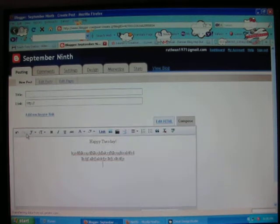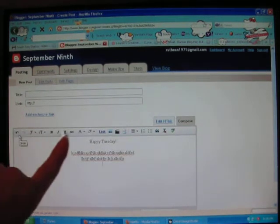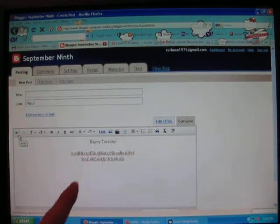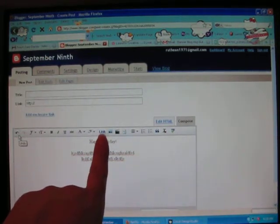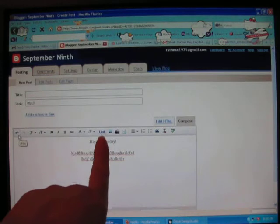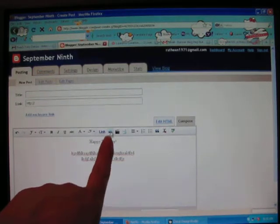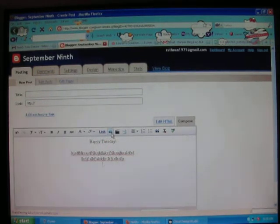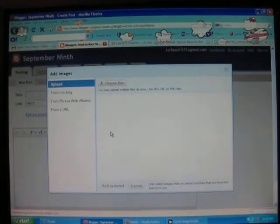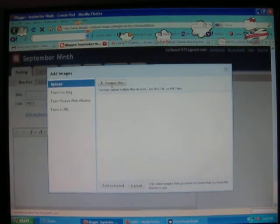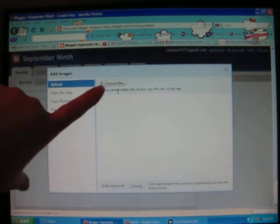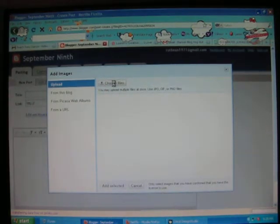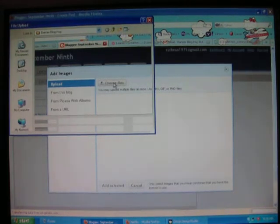So what you're going to do is up here across this toolbar, you're going to see kind of in the middle here you see the link. Right next to the link, there's a little thing that looks just like a picture. You're going to click that and that's going to open this screen. You're going to click up here where it says choose files and then that's going to take you to your files on your computer.